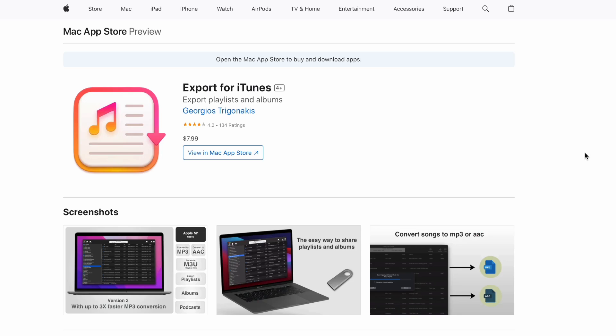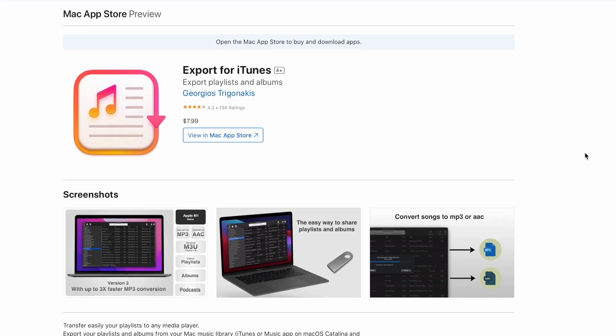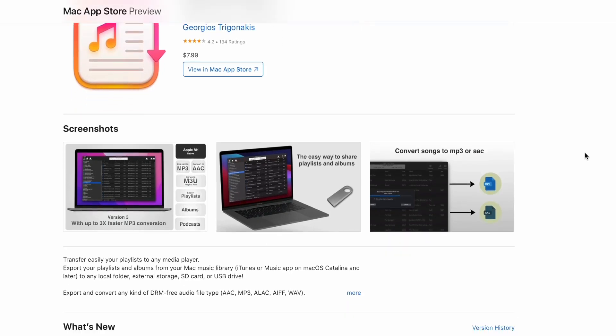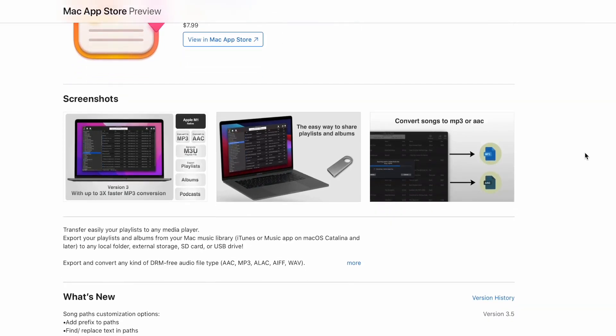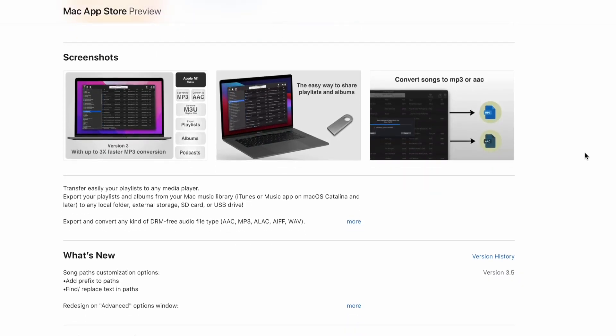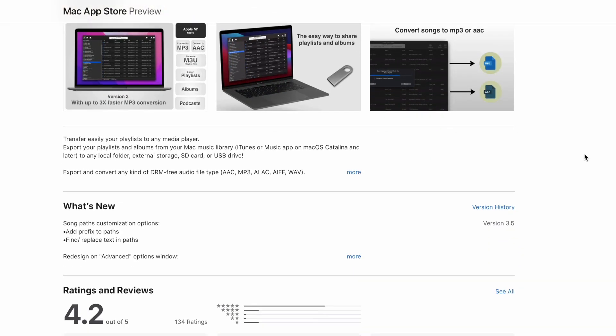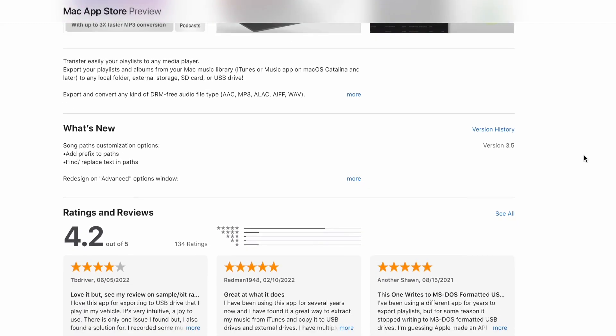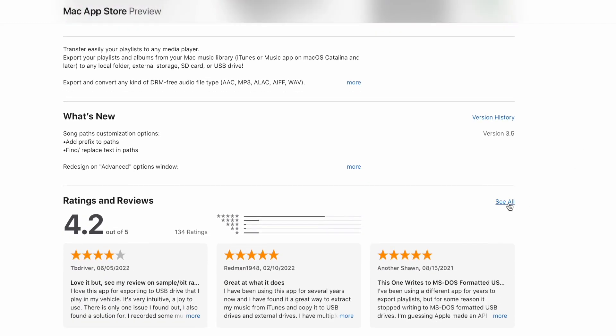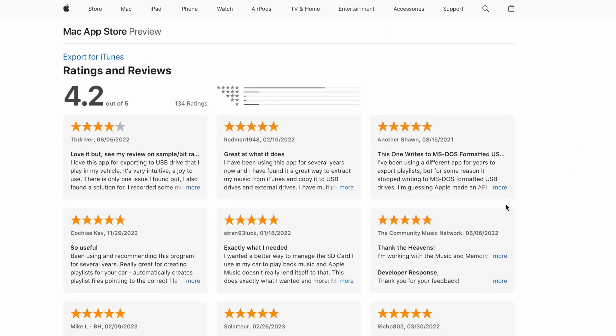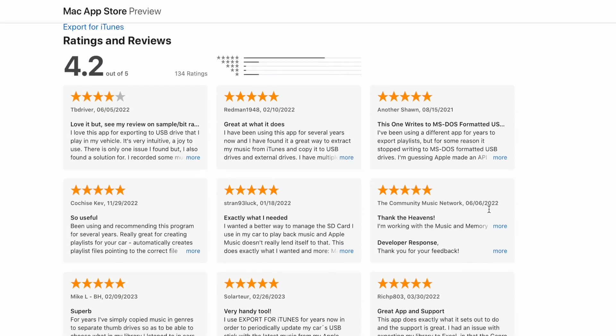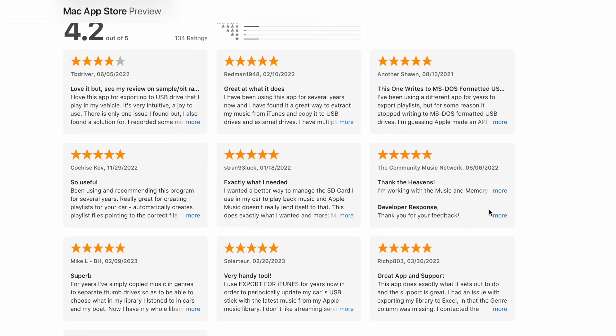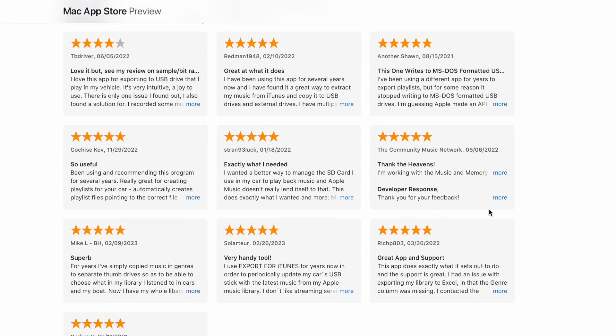For this tutorial, we will use the Export for iTunes Mac app. This app will make the process super easy for everyone. You just need to keep attention to some settings we have to set to make the playlists compatible with Clipsport. You can find a link to download the app in the description below.